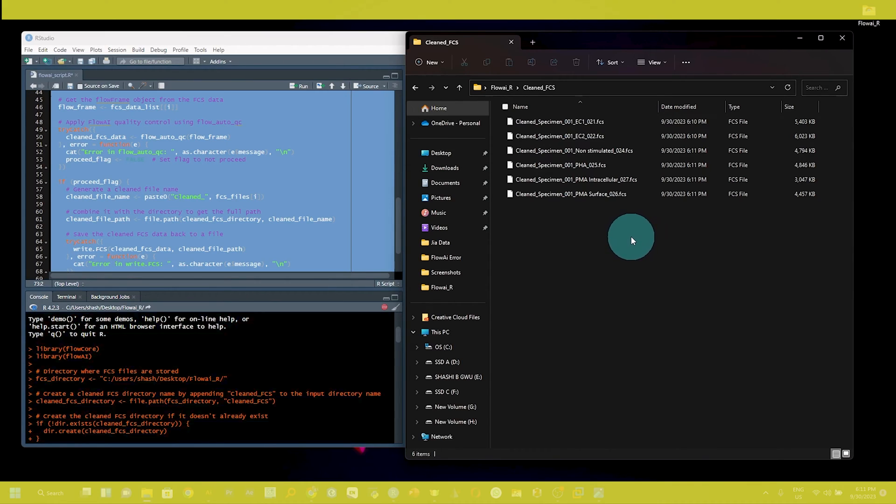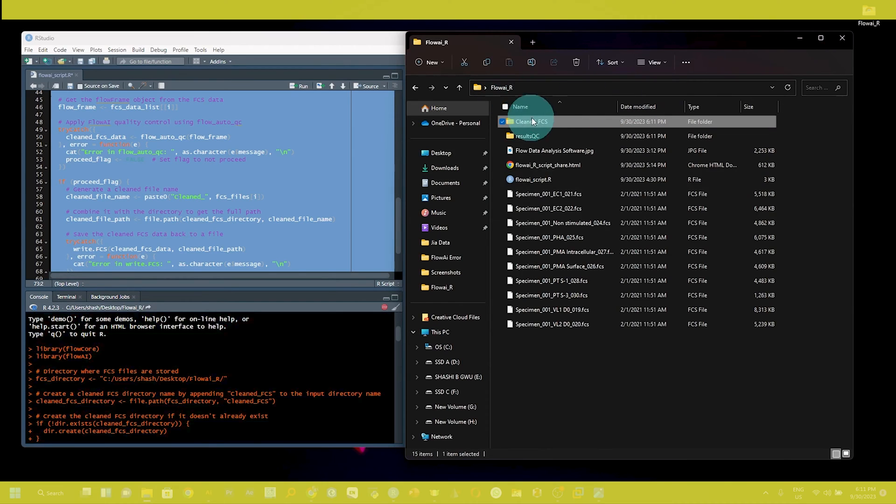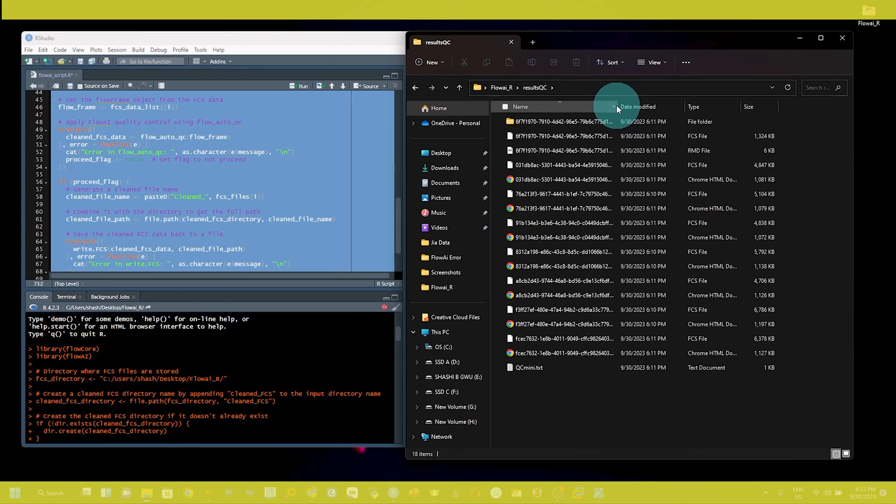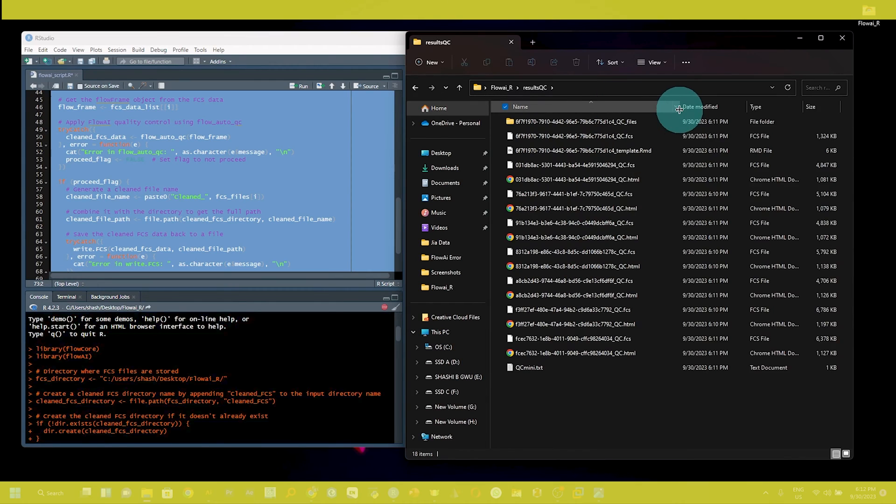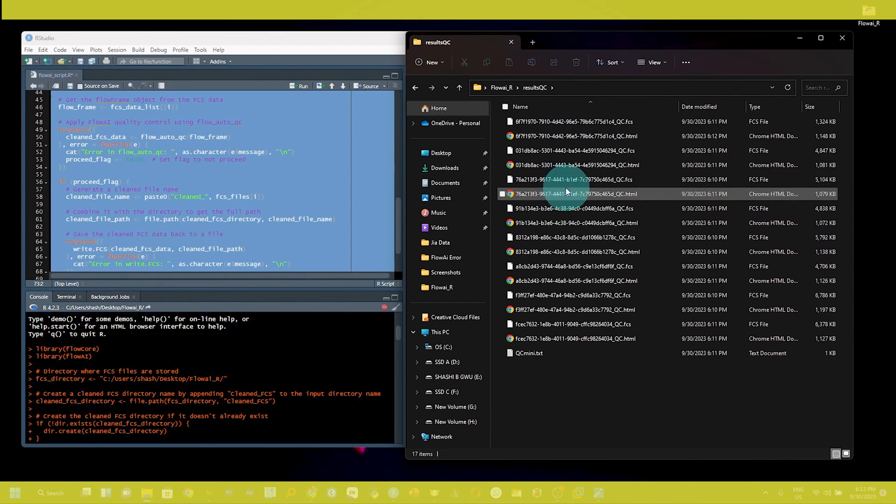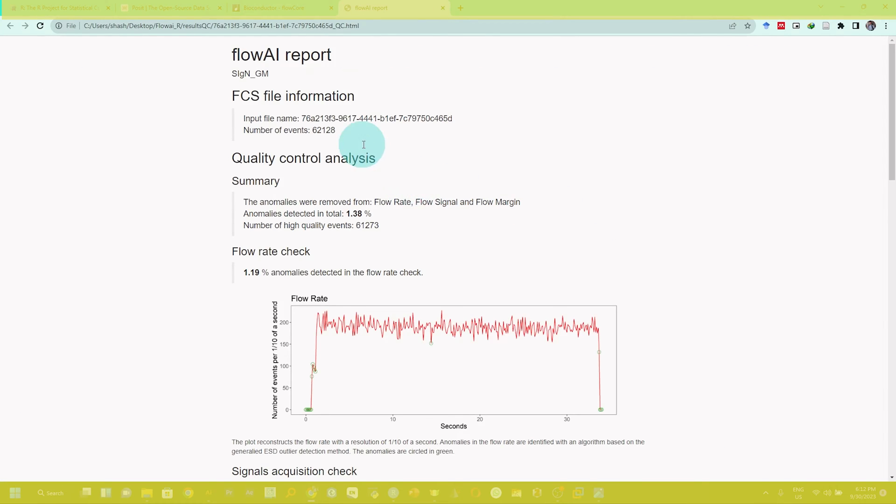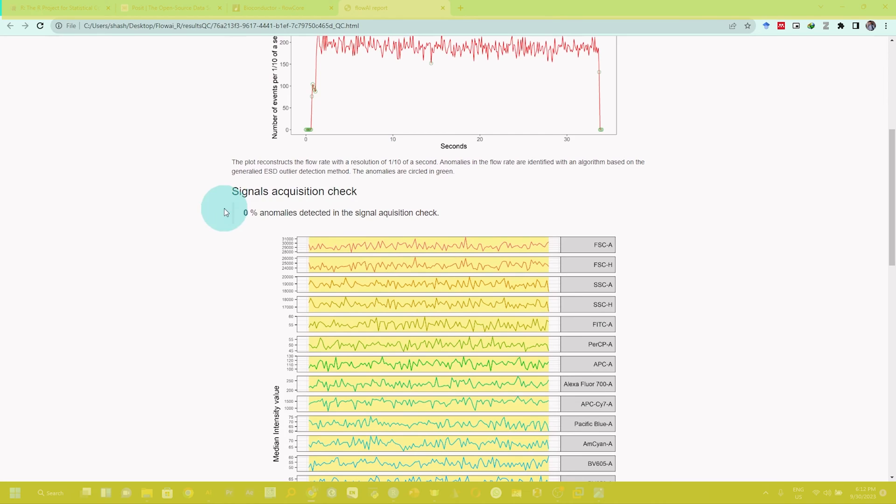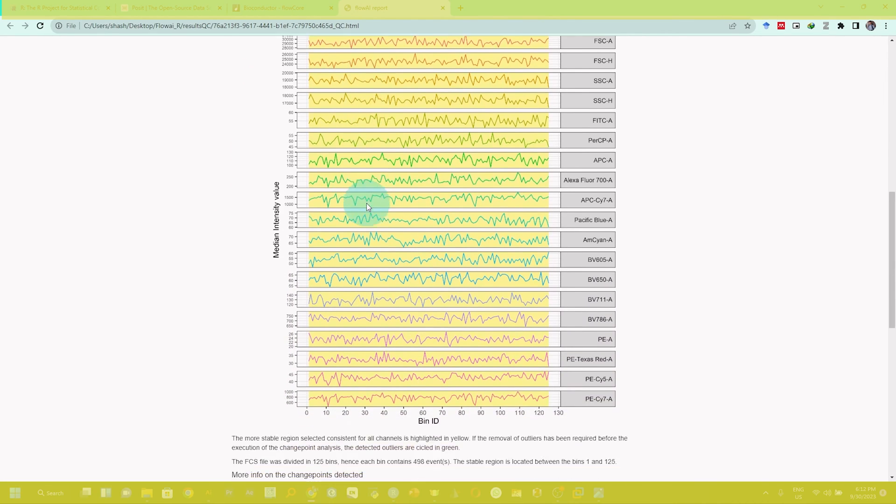If you go back and open the result qc folder, you can see this also generates the qc files in HTML format. If you open this, you can see the detail of cleaning file information: quality control analysis summary, flow rate check, signal acquisition check, dynamic range check.